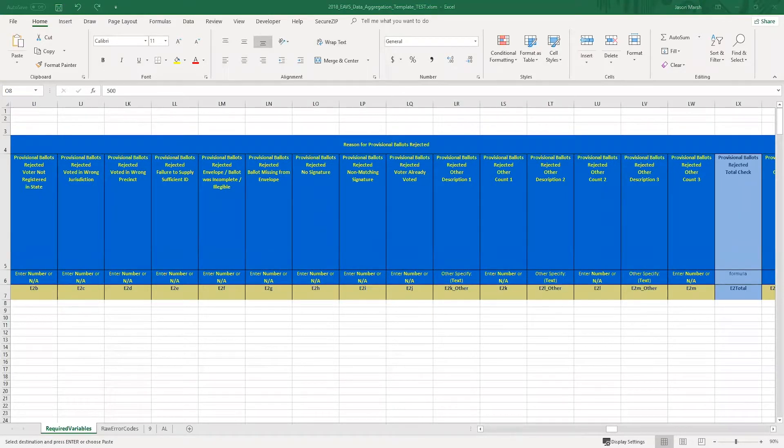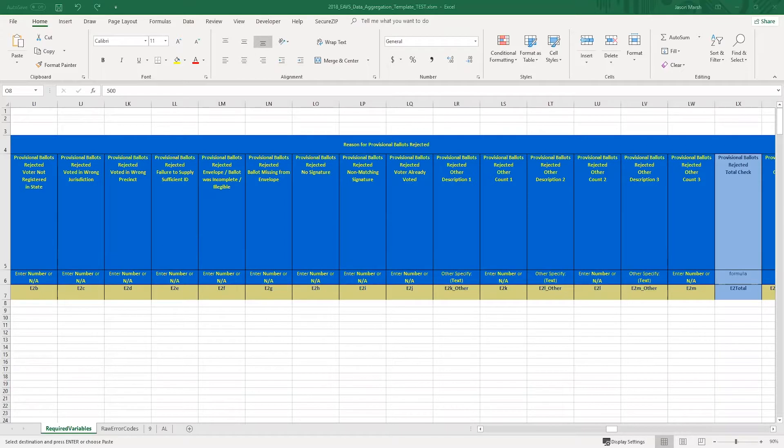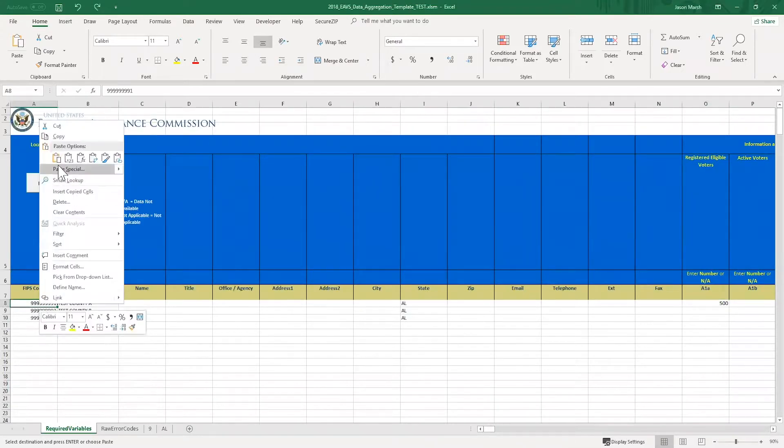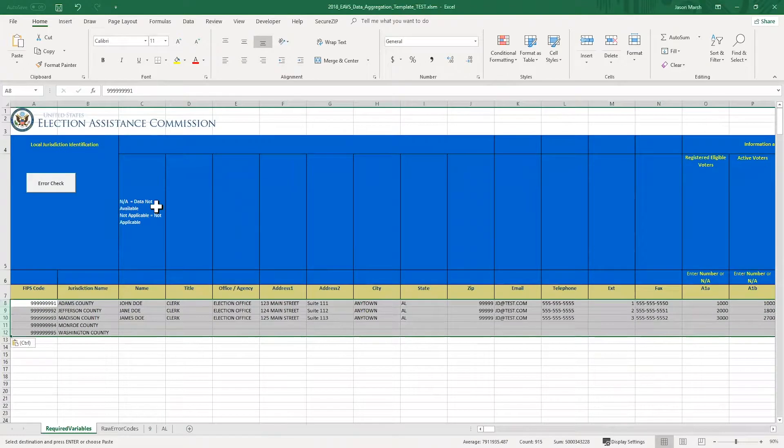Now that I've walked you through some ways to enter your data into the Excel template, I'm going to switch and add some fake data that's used just for the process of testing.